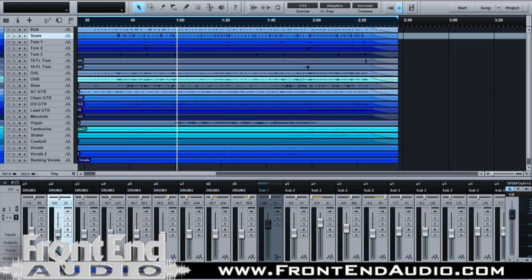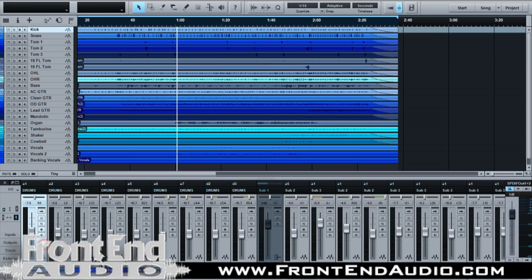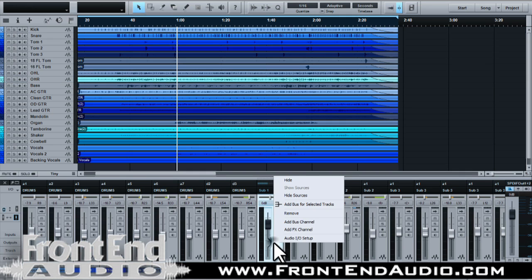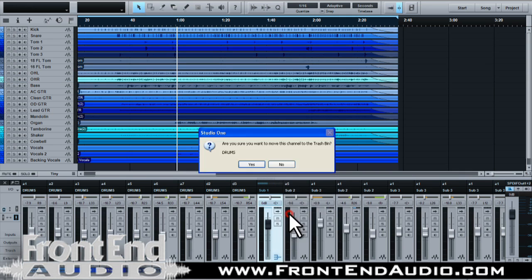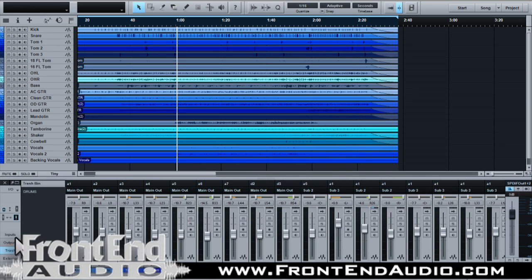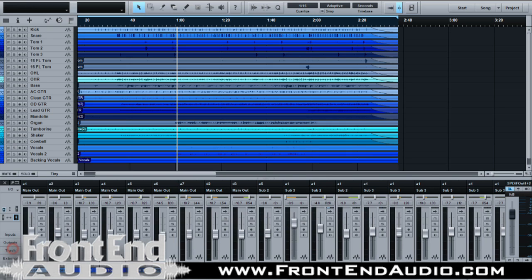A couple different things you can do here. You can select all of your tracks, and I've already got a bus track selected. But let's go ahead and remove that. So now that's still in your trash bin, so if you needed to pull it back you could. But let's start from scratch.